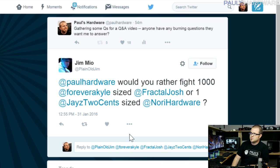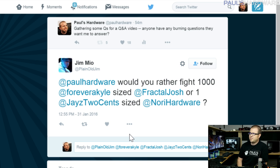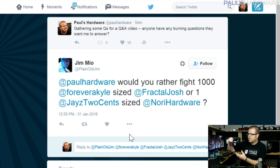Plain_Old_Jim asks: would you rather fight one thousand Forever-a-Kyle-sized Fractal Joshes, or one Jay's-Two-Cents-sized Nori Hardware? Forever-a-Kyle, who I do the Awesome Hardware show with on Tuesday evenings, is a small person — but not super tiny. If we're talking like the size of a mug, maybe I'd take on the Kyle-sized Fractal Joshes. But Fractal Josh is a mean, nasty fighter, so I'd have to go with the Jay's-Two-Cents-sized Nori Hardware — a thousand Fractal Joshes of any size is just not something I want to deal with.